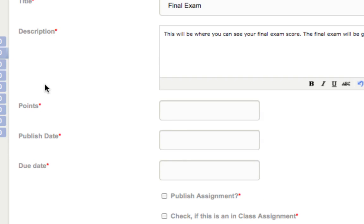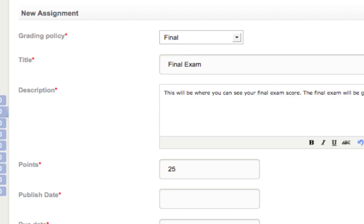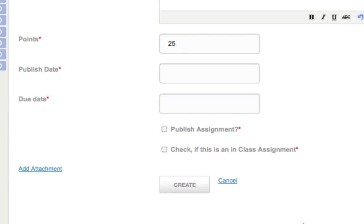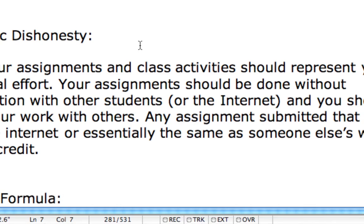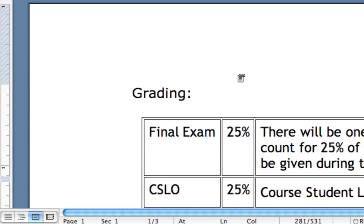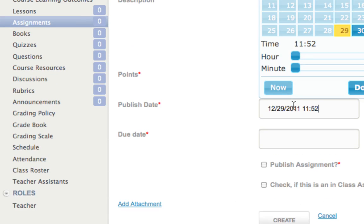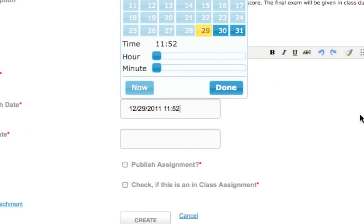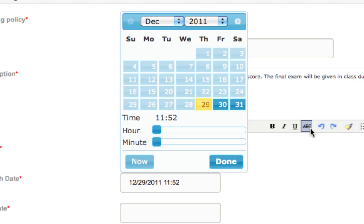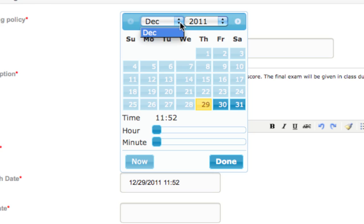I'm assigning 25 points to this assignment, which takes up the entire Final category. For the publish date, today is December 29th — I'm going to change it to April 30th, 2012, since I want to wait until near the end of the term to make it visible. I click the calendar and select April 30th, then click Done. You can also modify hours and minutes using scroll bars or type directly in the box.